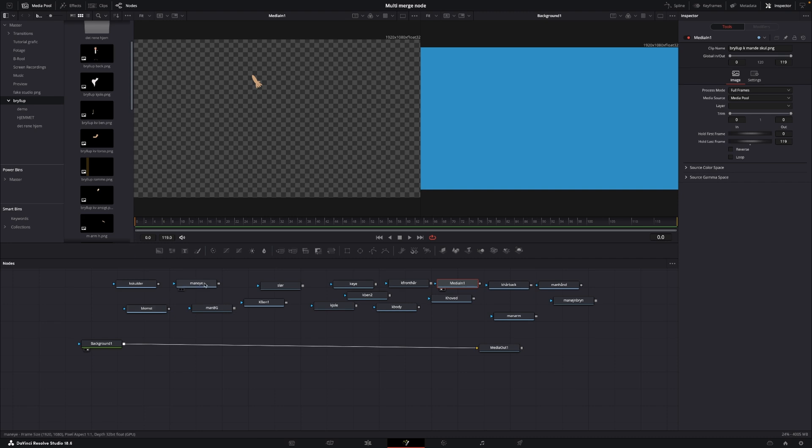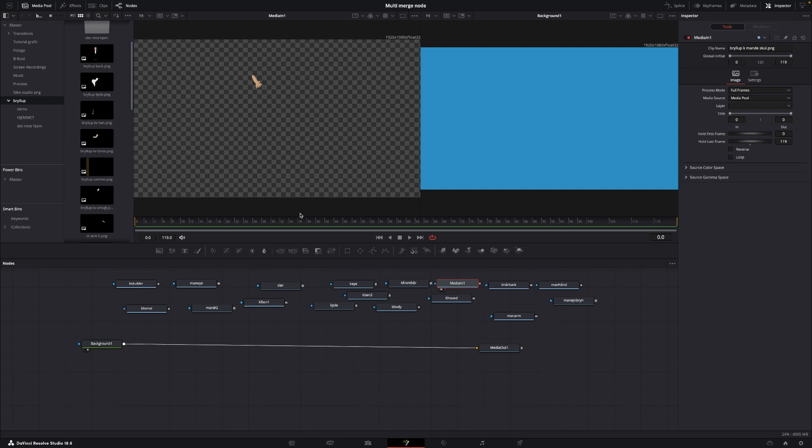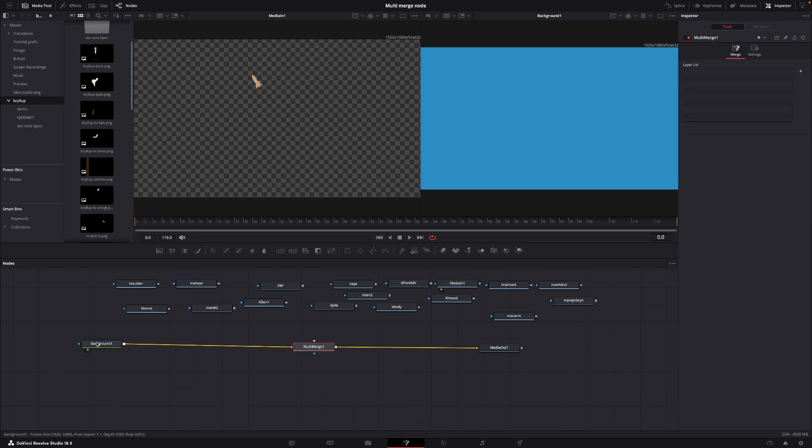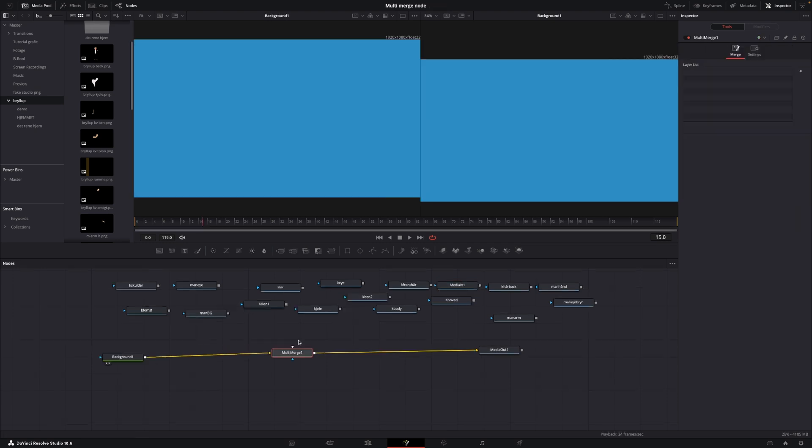And you can find the multi-merge node in two different ways. Either you're going to push shift spacebar and then you can just write multi, and then it's right here, multi-merge node, and you can just add that in. Or of course, it's also here in the tools right here. So you can just drag it from there and put it in between the background and the media out.